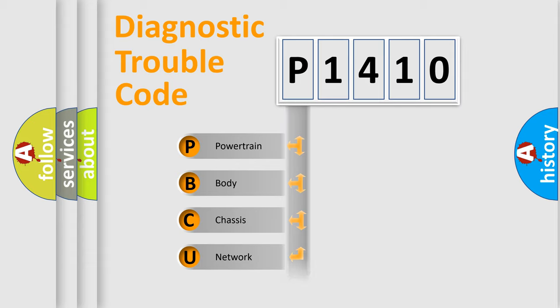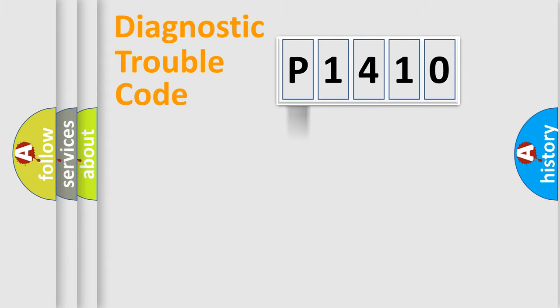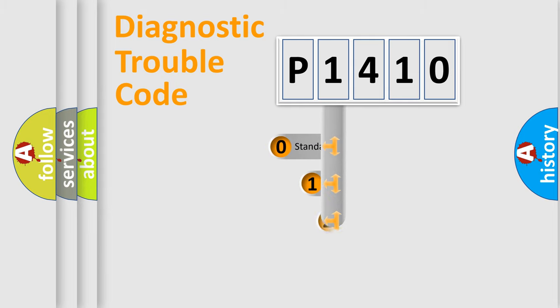Powertrain, Body, Chassis, Network. This distribution is defined in the first character code.